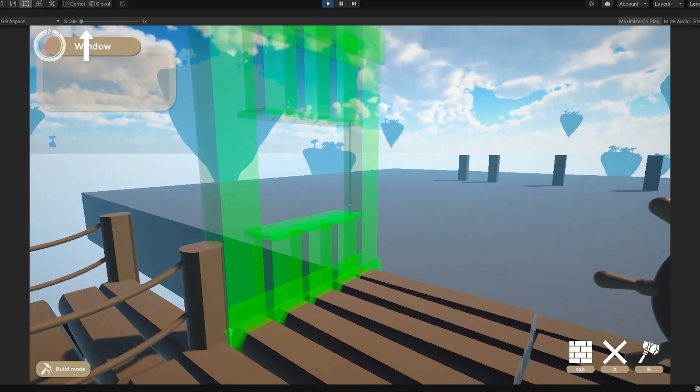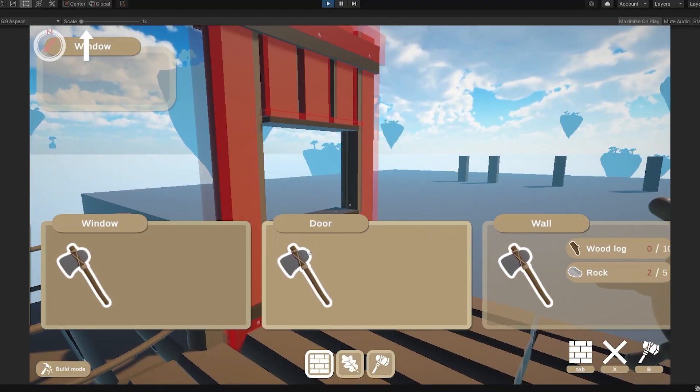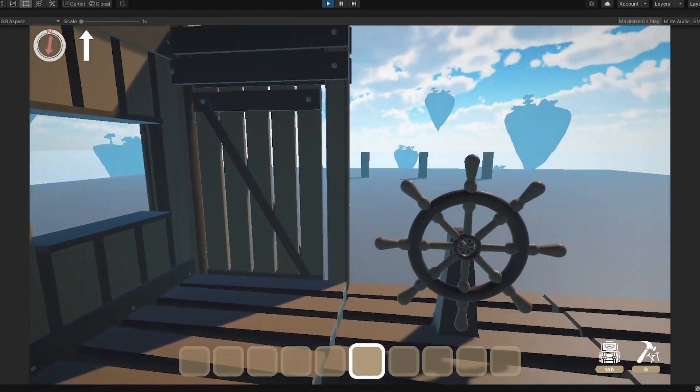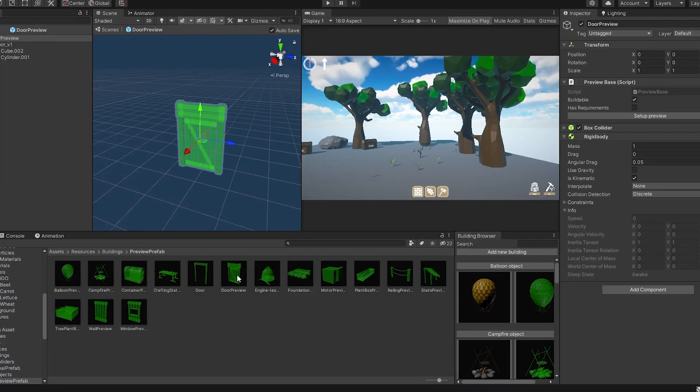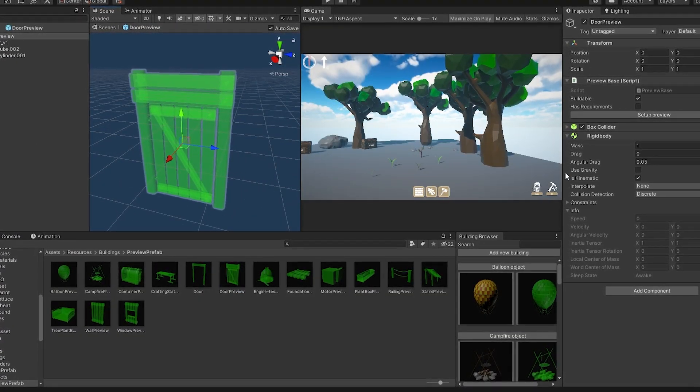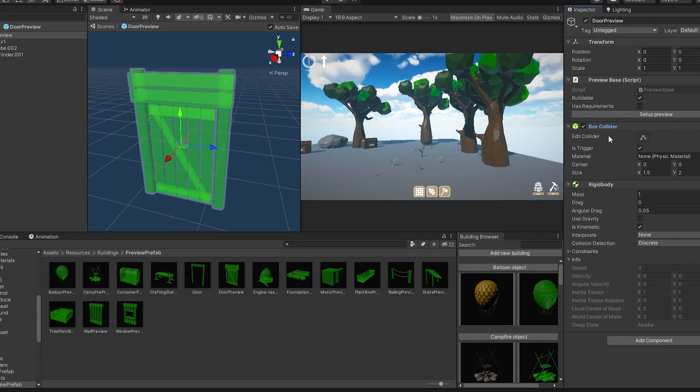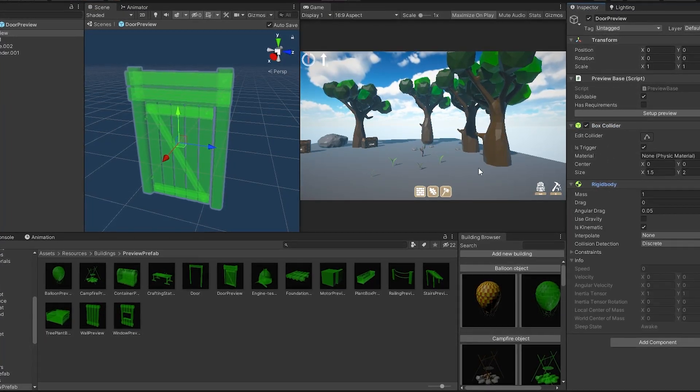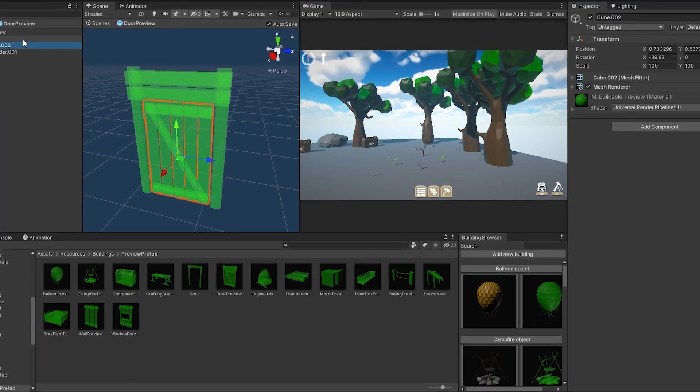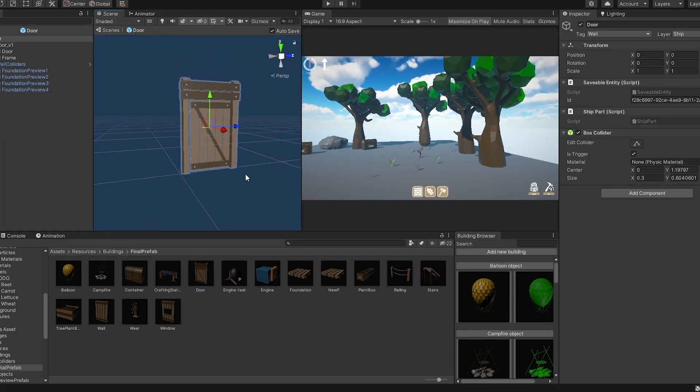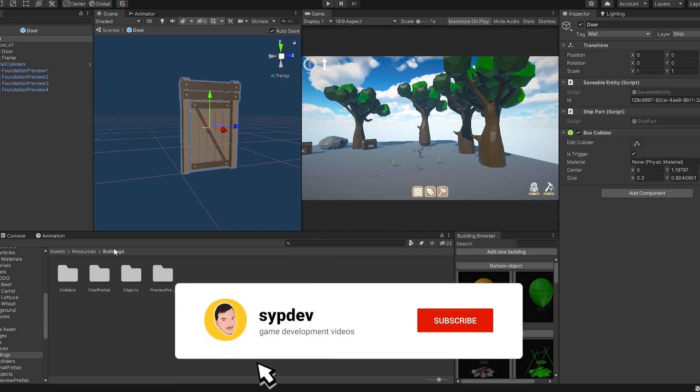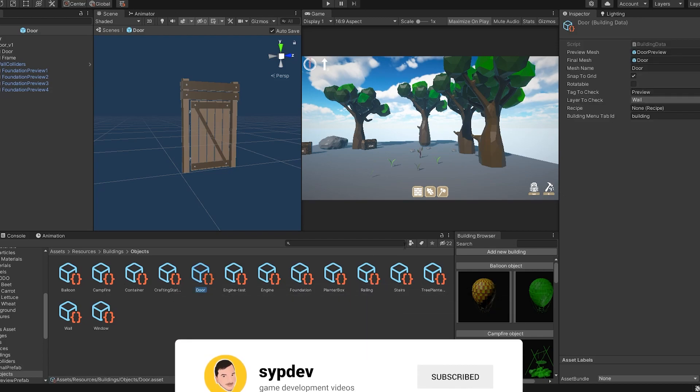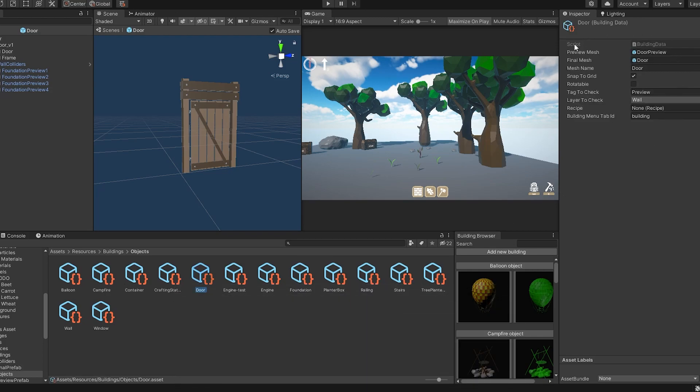Let's move on. Unity editor extensions. I love them. Let me show you. To create a buildable object, you have to do these steps: create a preview mesh, swap all materials to the green ones, add colliders, rigid bodies, and scripts. Then you have to create a final mesh, again with colliders and scripts. Finally, you have to create a scriptable object and assign all these fields and models.